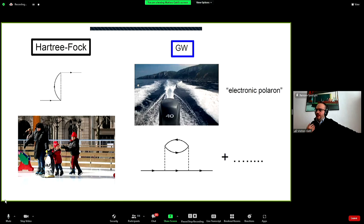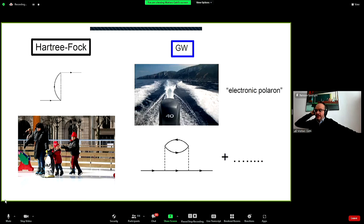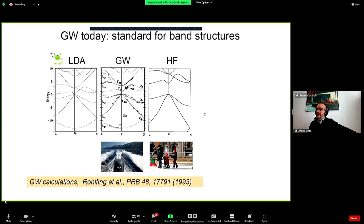The GW approximation can be understood as the propagation of a boat on the surface of a lake, which creates waves — describing polarization. This contrasts with Hartree-Fock, which is like ice skating: the skater moves on ice that doesn't react or polarize. In GW, you take into account these additional waves in the propagation.